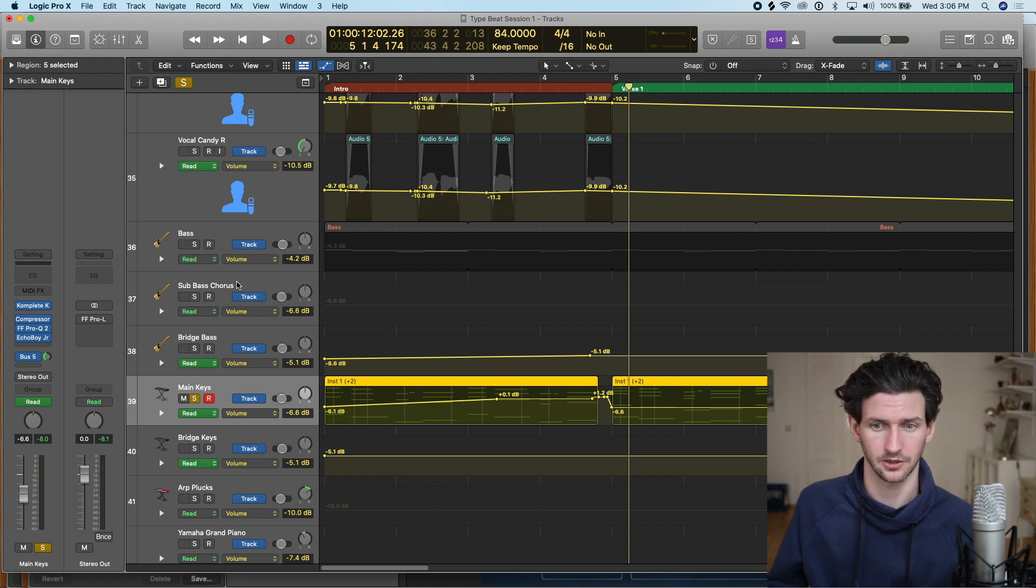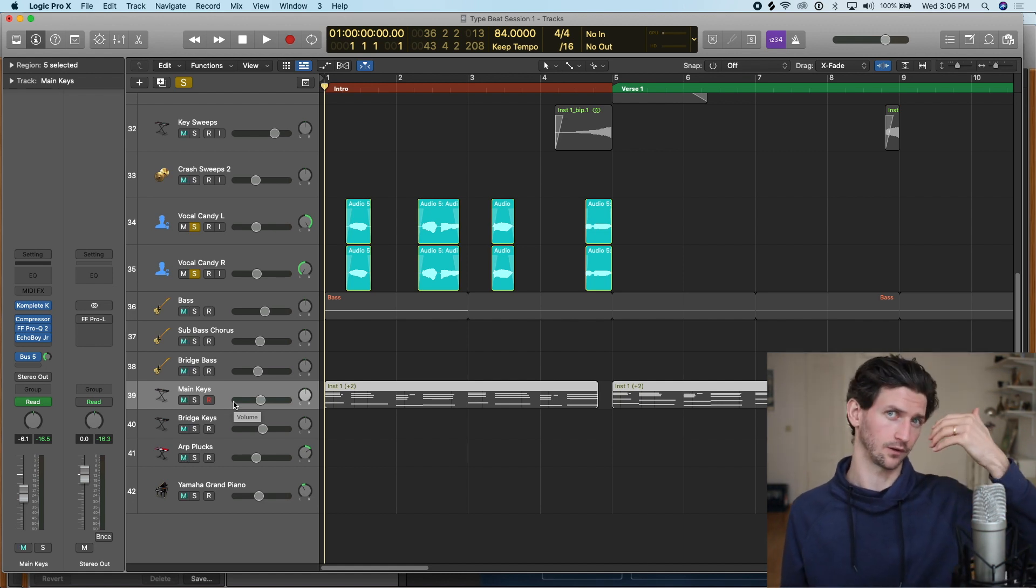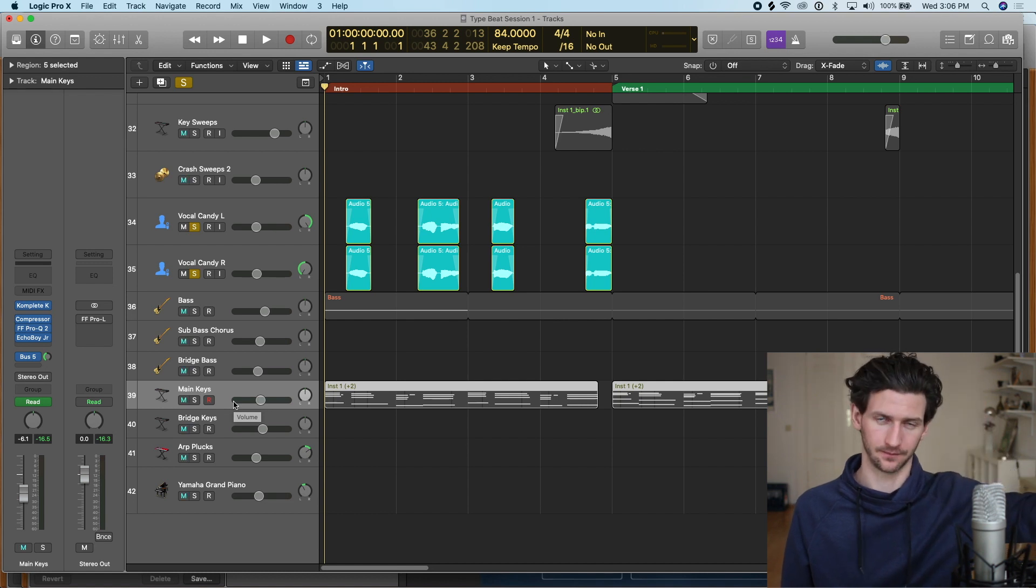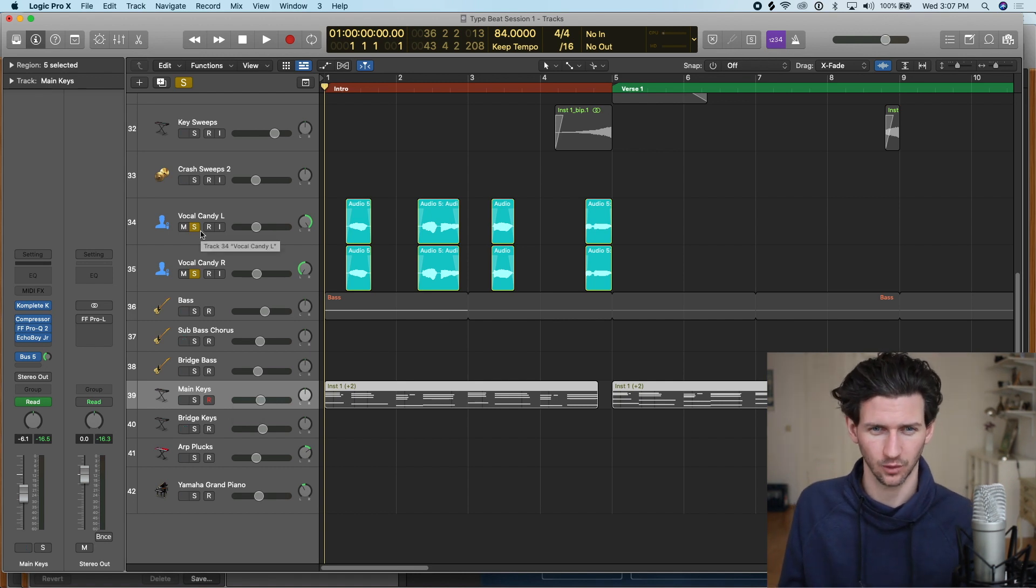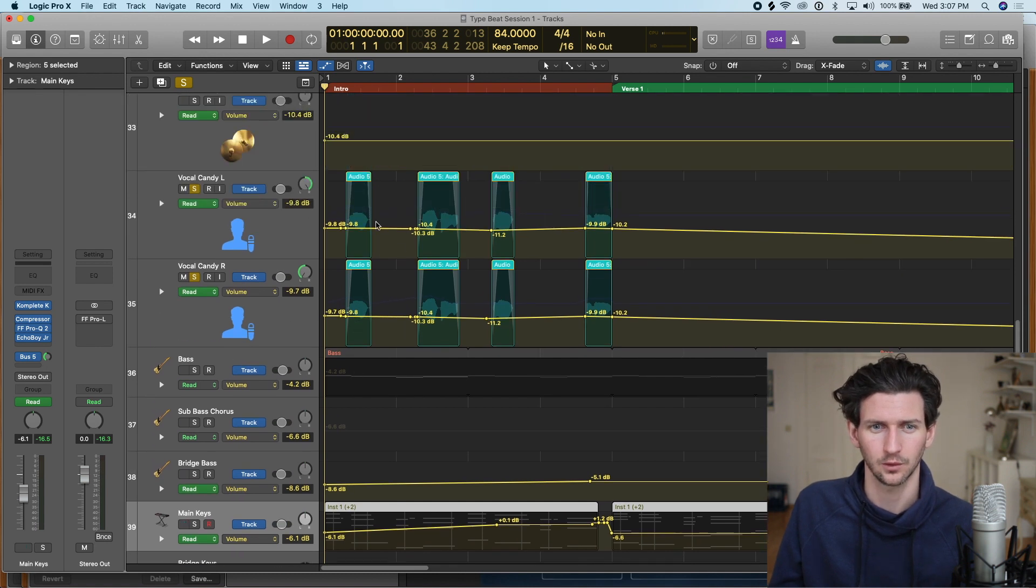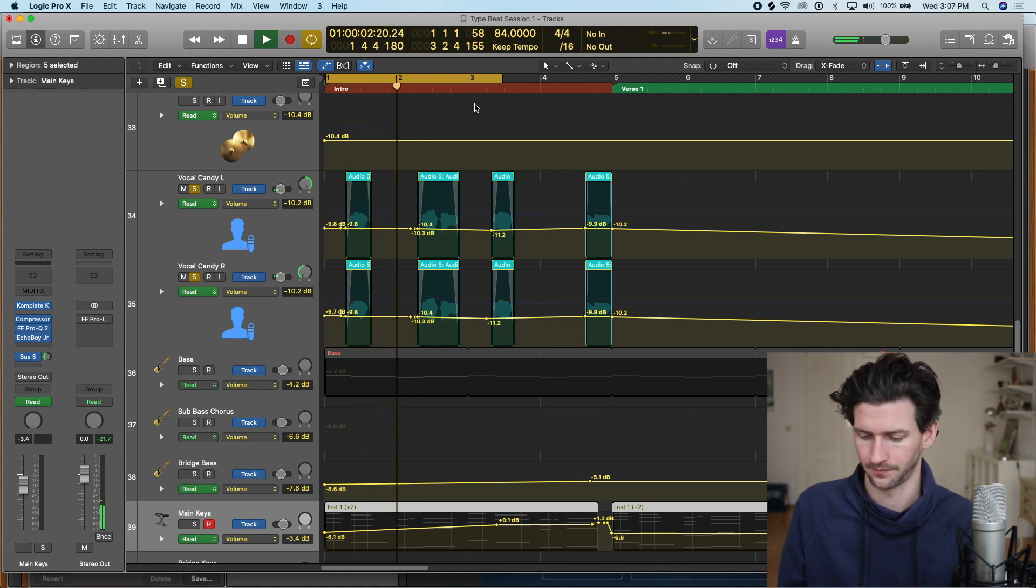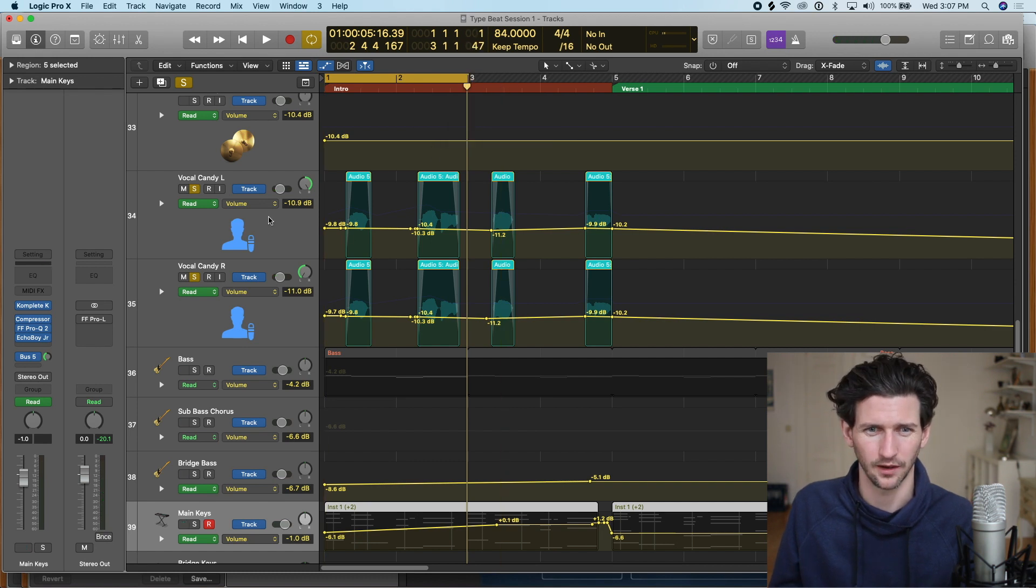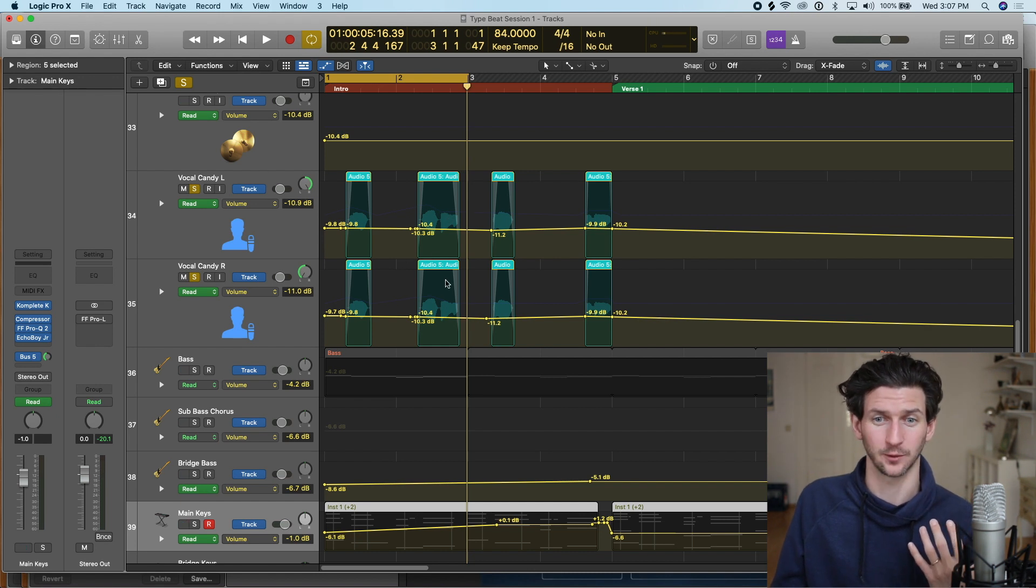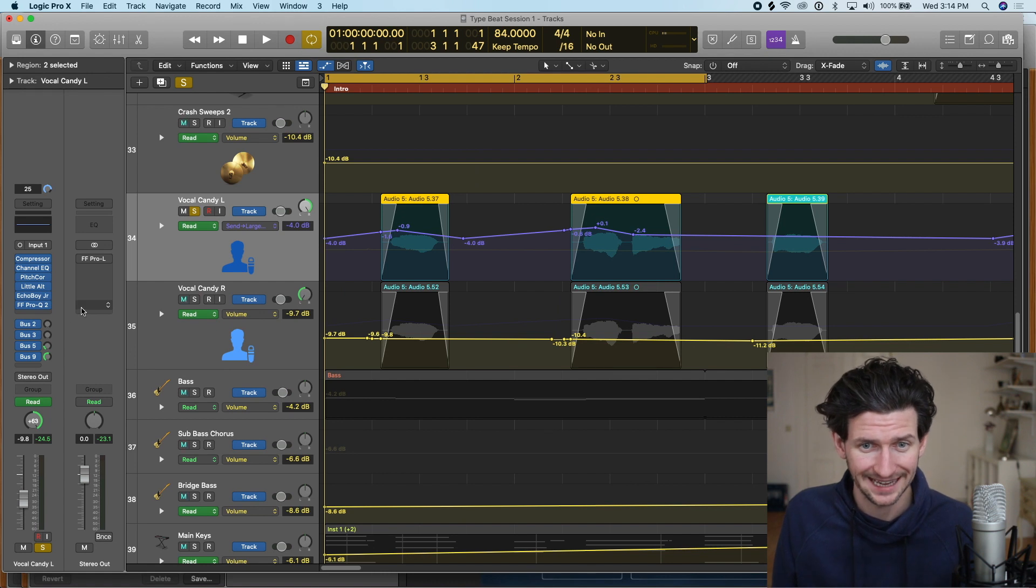Let's look at the next automation type which is reverb automation. Why you might want to use reverb automation is some sections in the song you want the reverb to have a longer decay or you know it sounds like it's really echoing but you don't always want that to happen all the times throughout the song. For example let's use these vocal candies left and right so we have a stereo kind of vocal candy here.